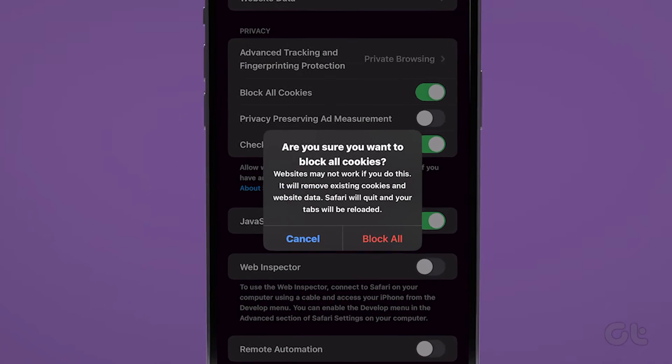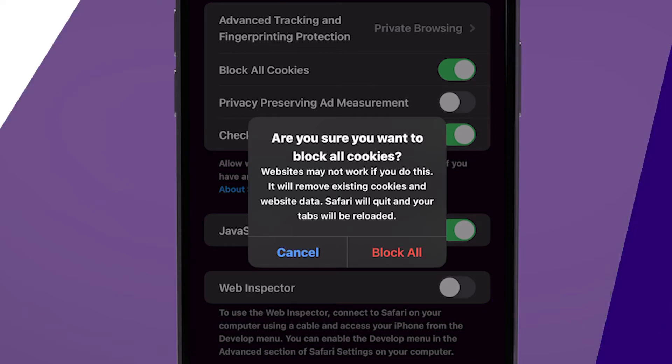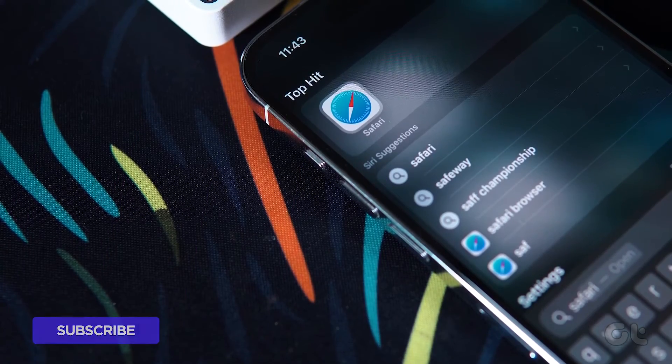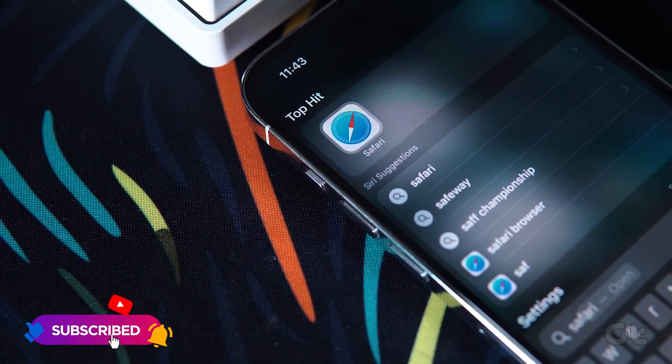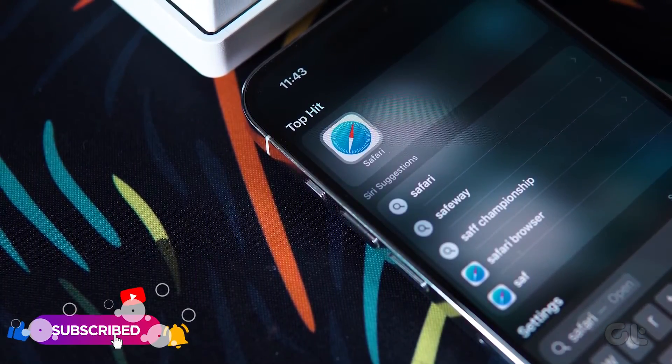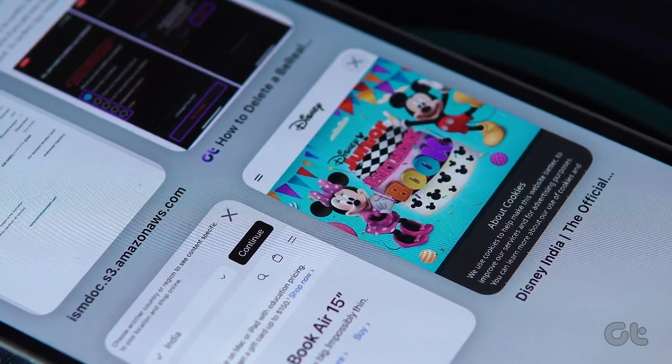And confirm by tapping on Block All. This video is sure to guide you through the process of removing and blocking all cookies on your iPhone. Be sure to subscribe and explore our other videos for more tech tips and enjoyment.